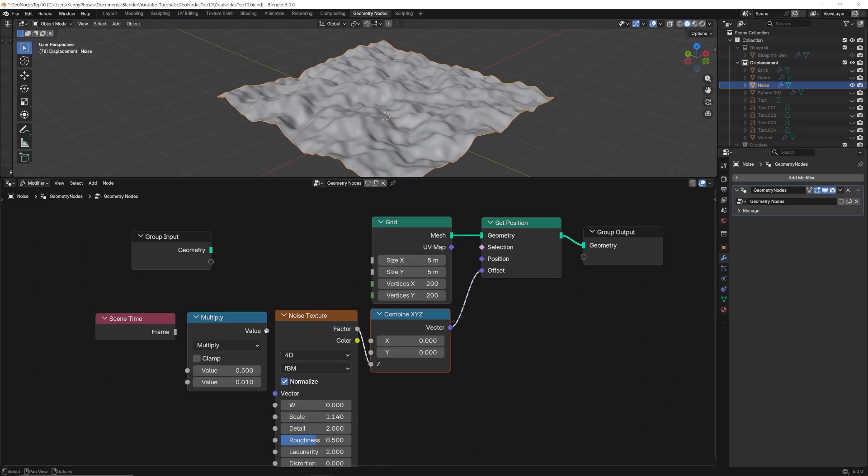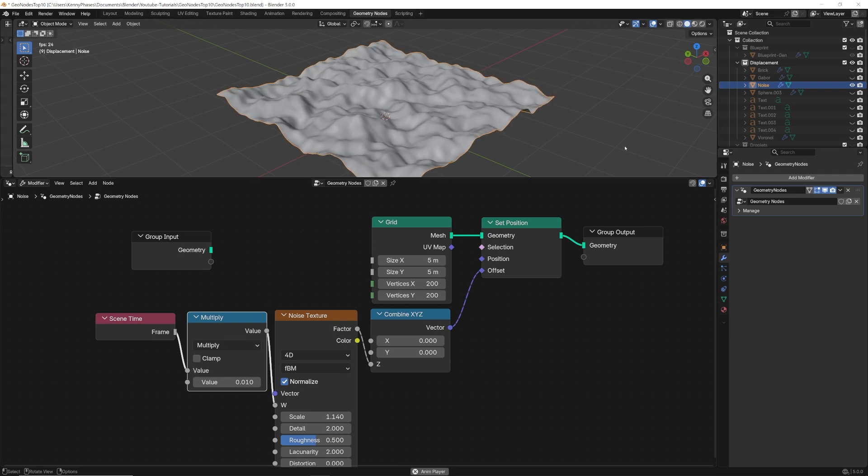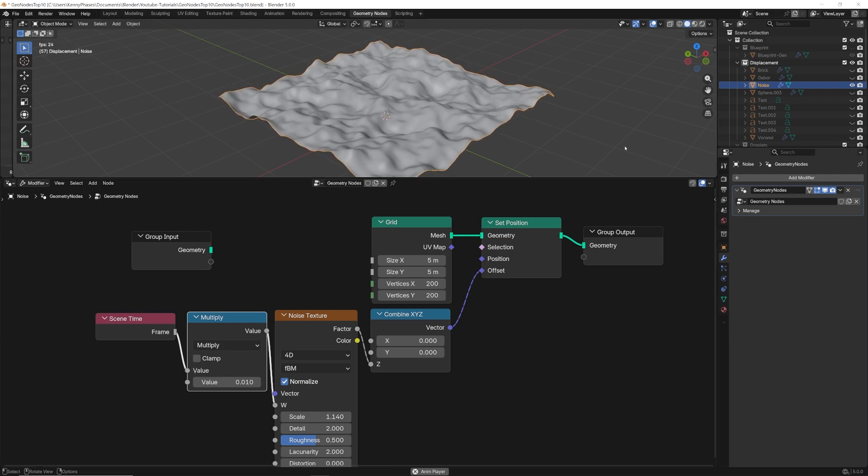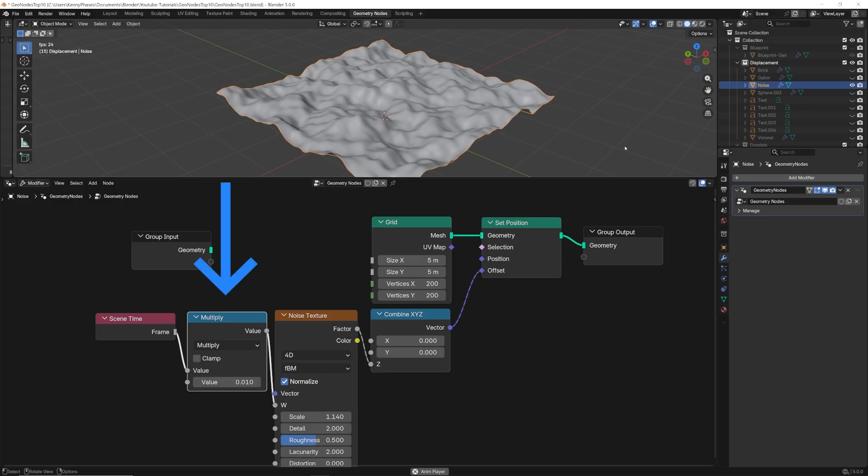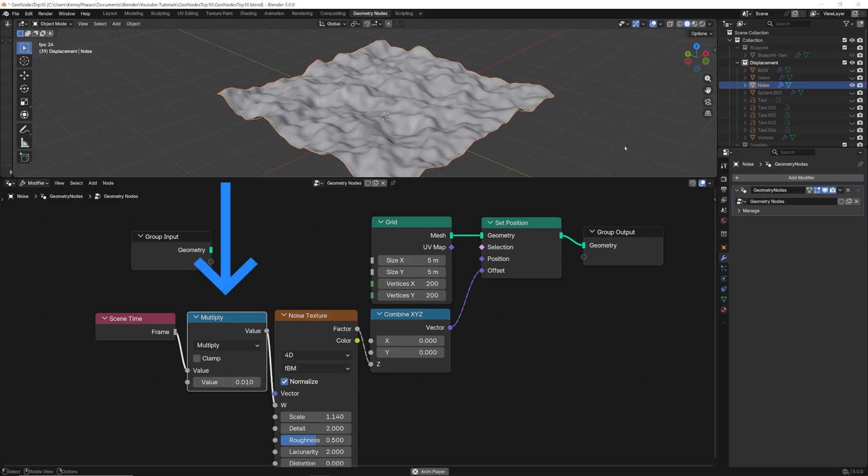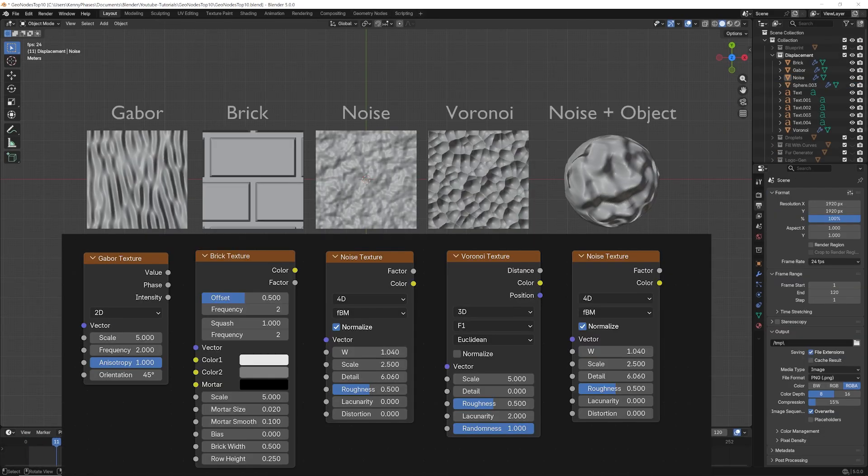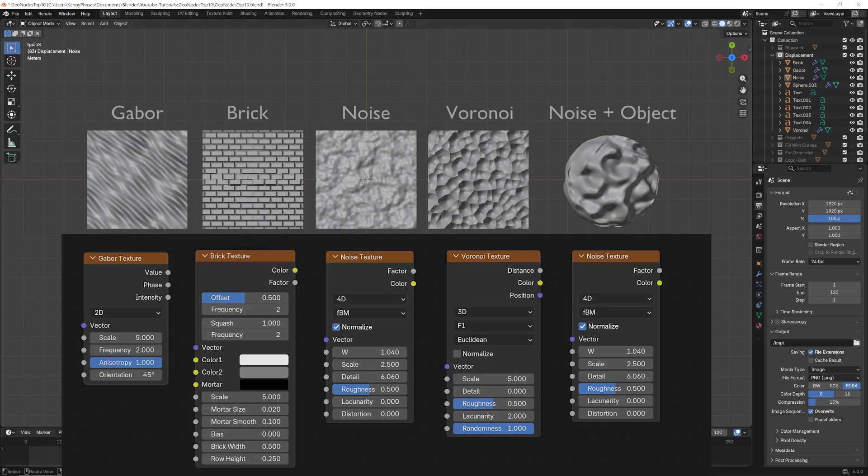We can then target the z-axis with a combined XYZ node. Lastly, we'll give it some motion by driving the w-factor of our noise texture with the scene time node. This will change the texture per frame, and then we can just fine-tune this with a math node for our speed control. You can experiment with different textures for a variety of results.